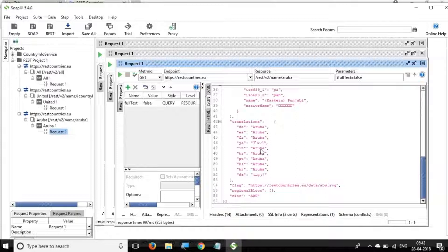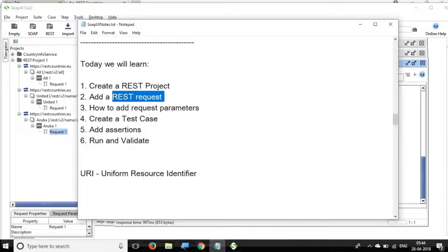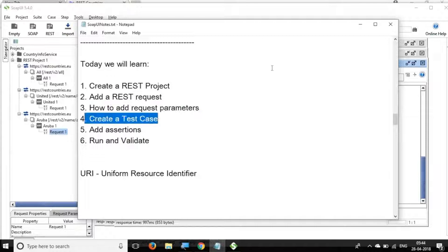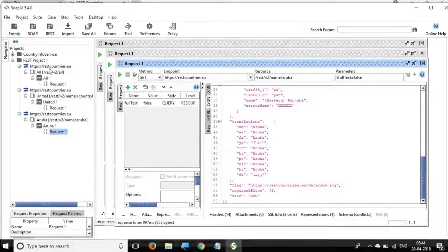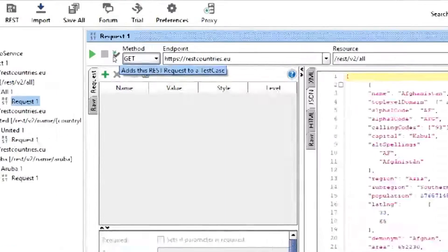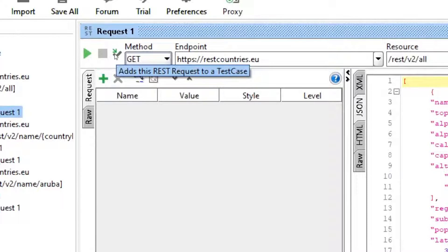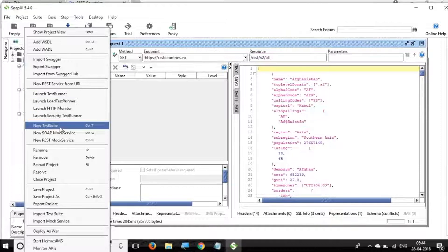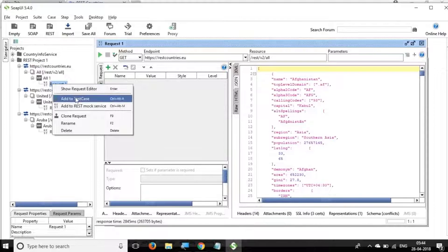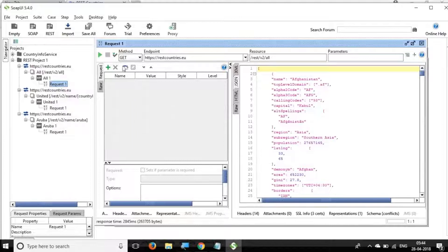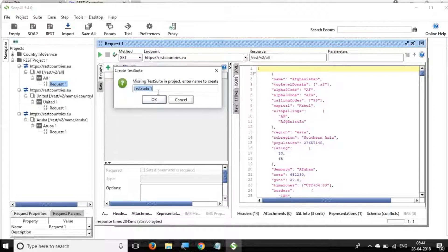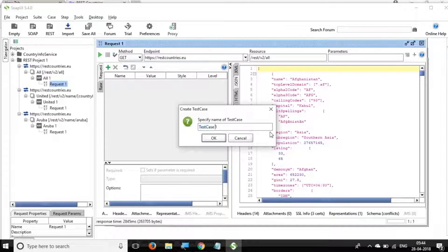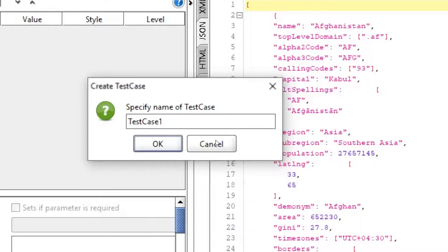We've seen how to create a REST project, add a REST request with a URI, and add request parameters. Now let's create a test case. Go to any request and you'll see a tick icon that says 'Add this REST request to a test case.' You can also right-click the project to create a new test suite and test case. I'll click the tick icon. Since I don't have a test suite yet, it asks me to create one — I'll call it Test Suite 1. Then I name the test case Test Case 1.